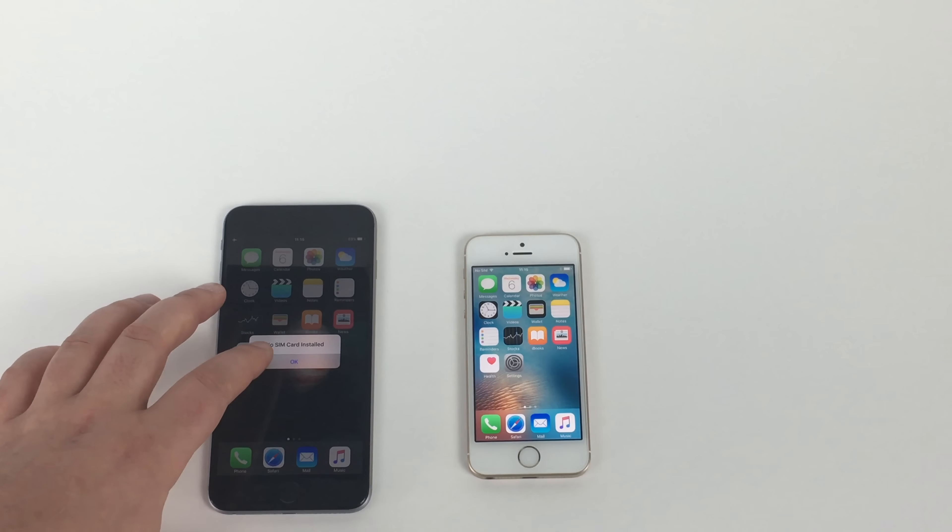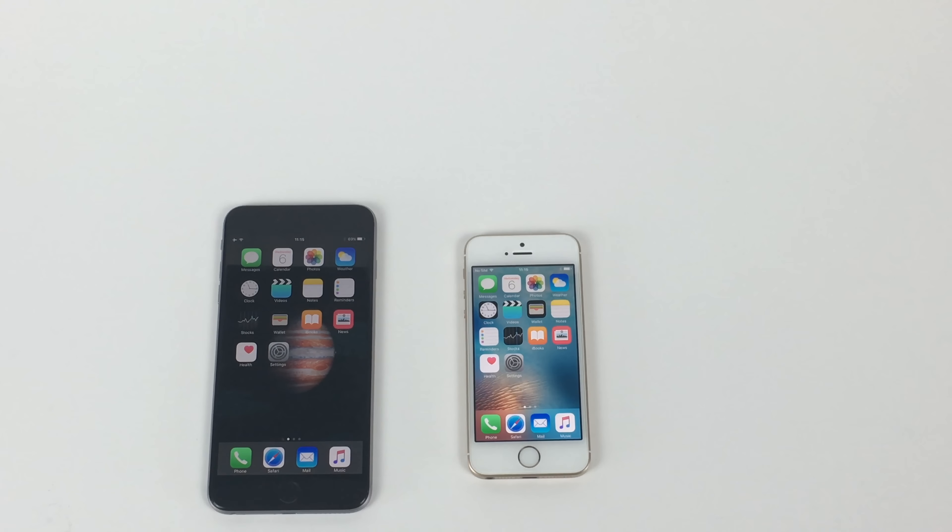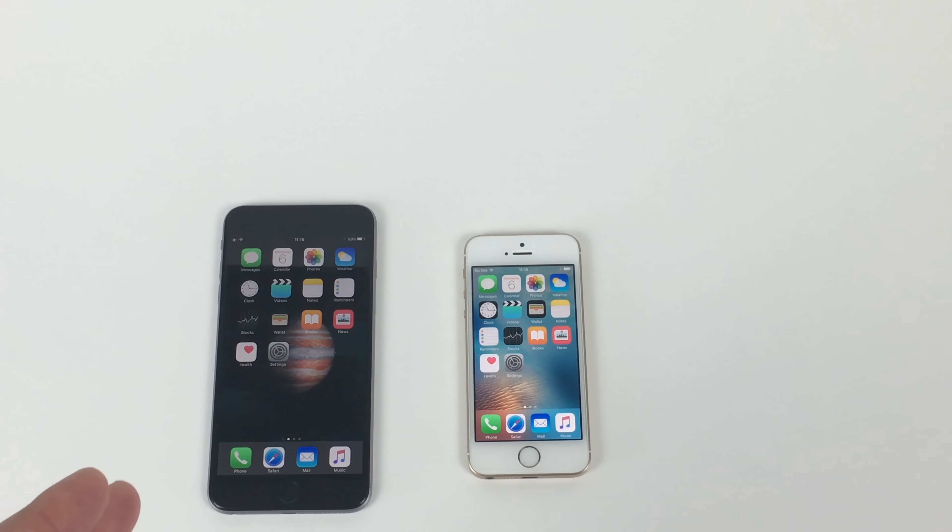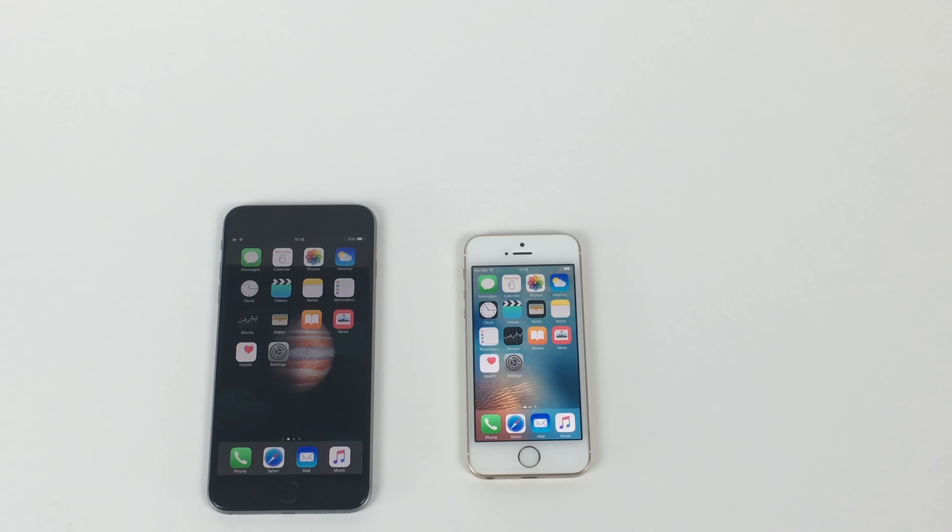And that is because the iPhone SE is running an A9 chip and an M9 chip co-processor, and running 64-bit architecture. So the iPhone 6 Plus is running an A8 chip, and again, 64-bit architecture. So that's most probably why that's a little bit more powerful.